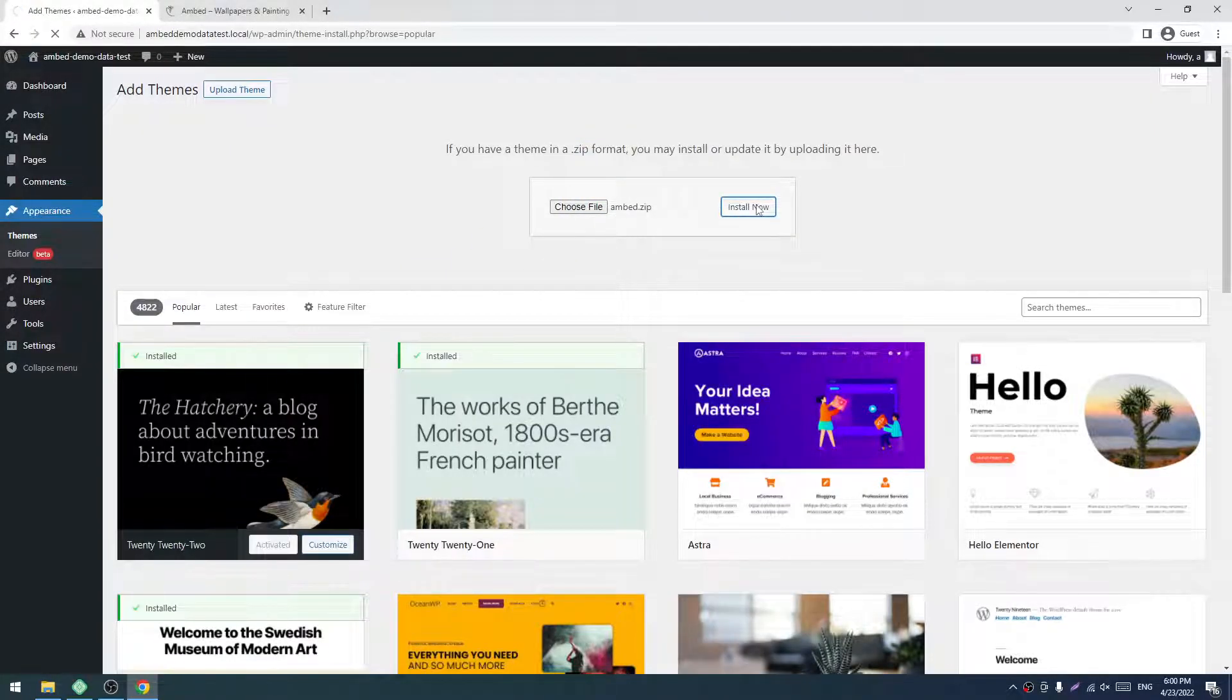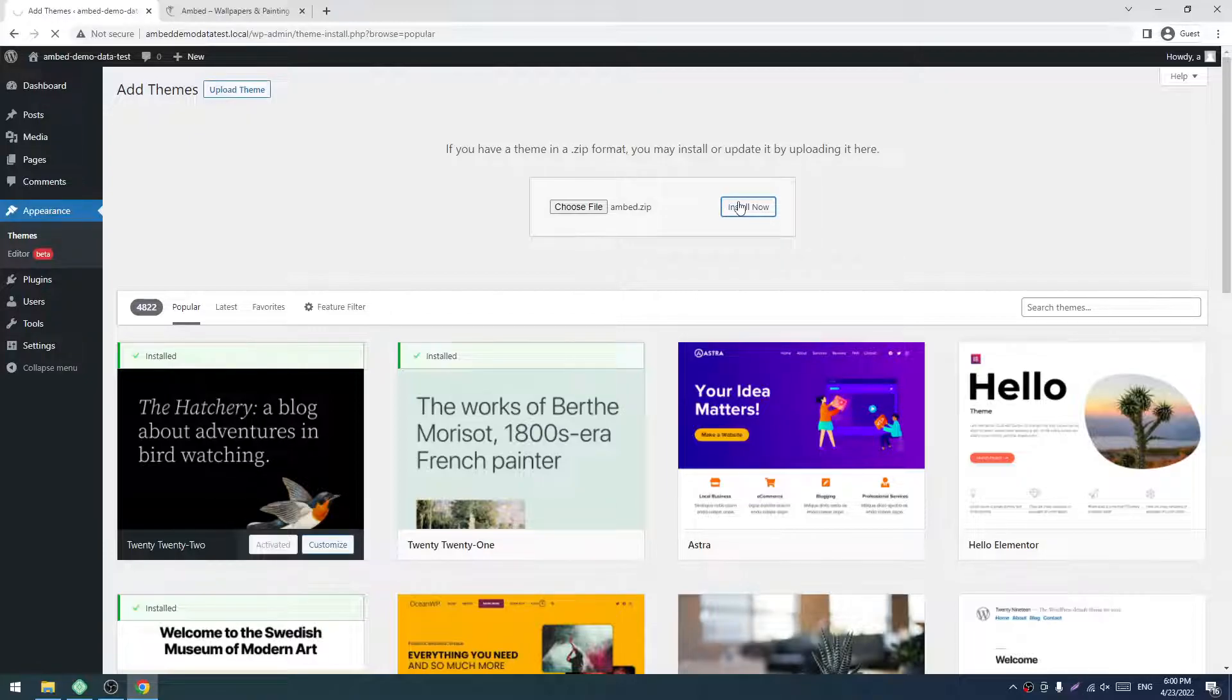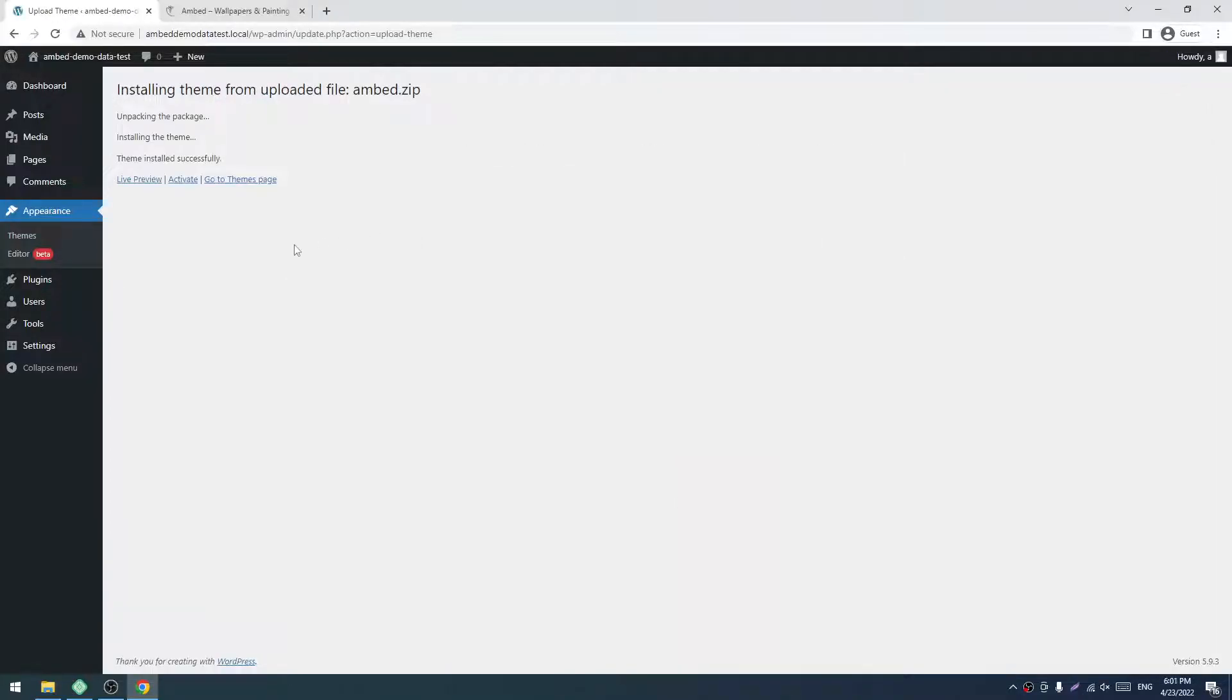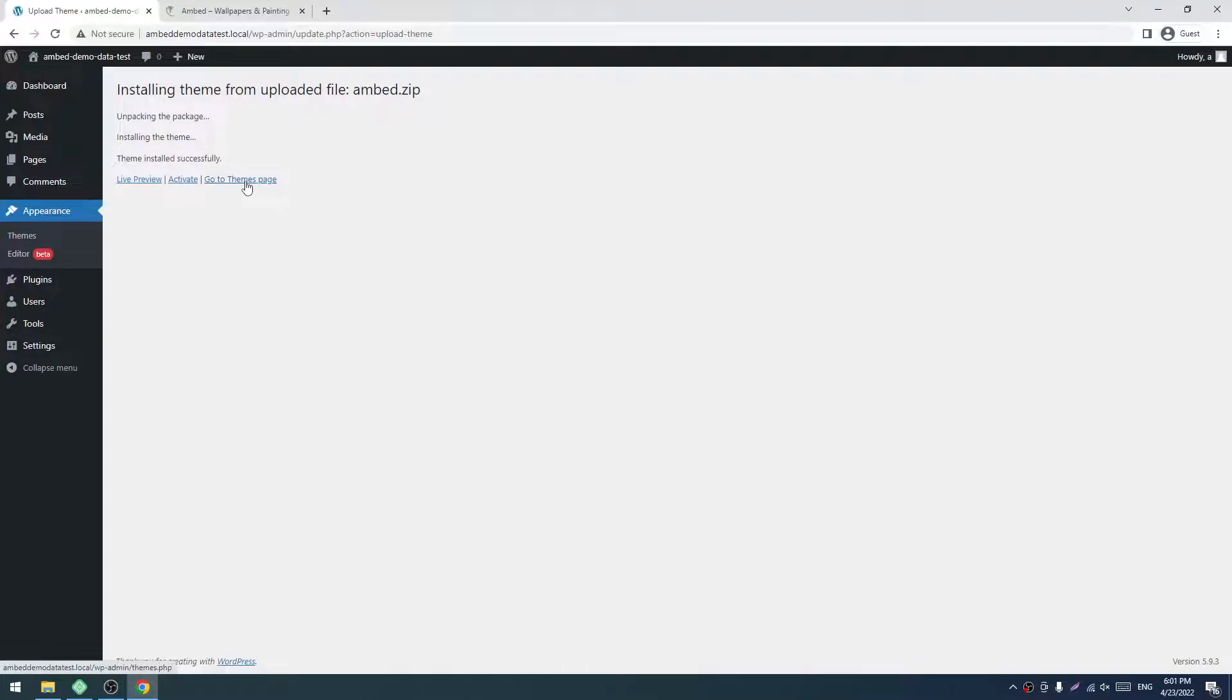Now I'm installing it by clicking the Install Now button. It's done. I will not click the Activate button. I just have to click on Go to Themes Page because I want to install the theme with the child theme.